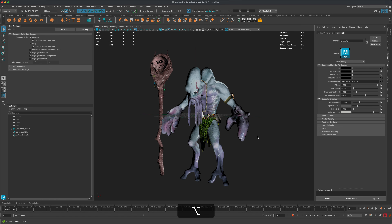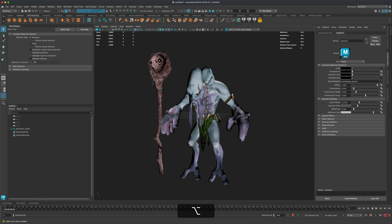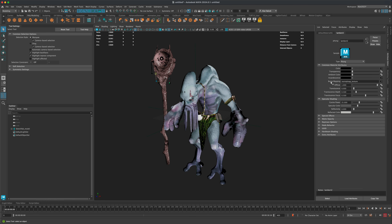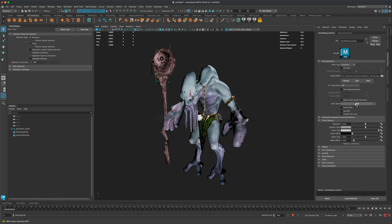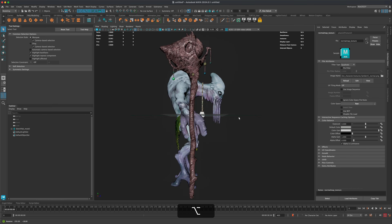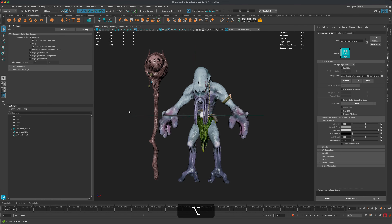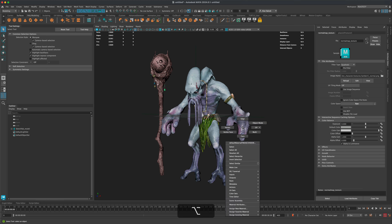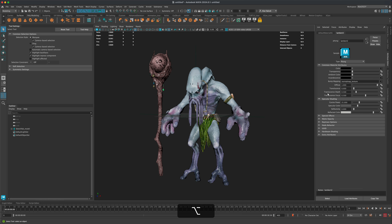To fix the normal map issue, go to Bump Mapping, click the color space button — it's set to sRGB — go to Utility and switch it to Raw. That automatically fixes most of the normal issues. You can also adjust specularity to control how shiny the character appears.